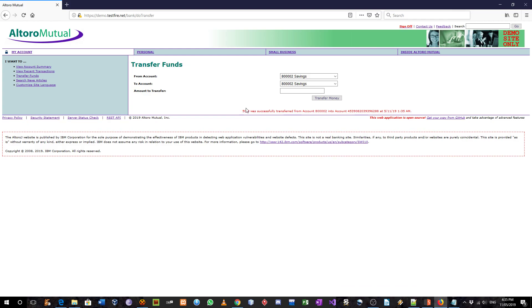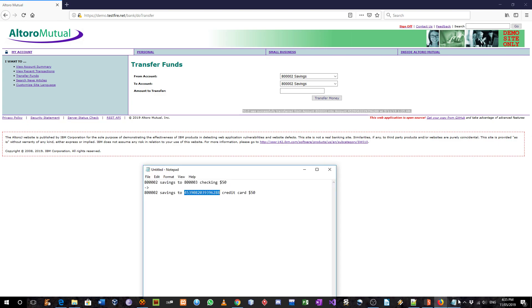I'm going to change the credit card. It says this message over here. The message says $50 was successfully transferred from savings to credit card.